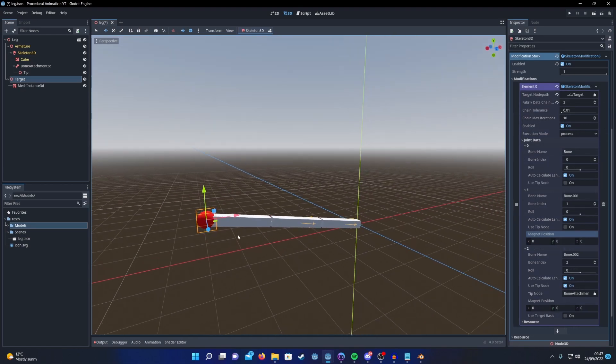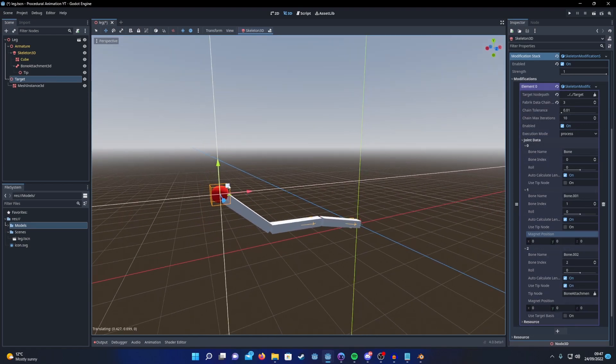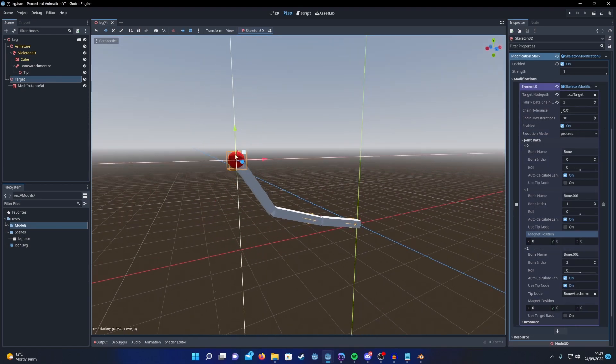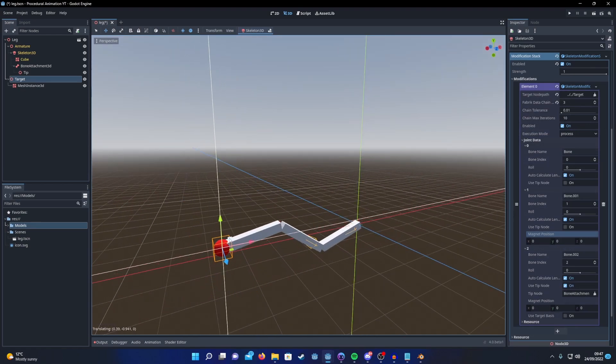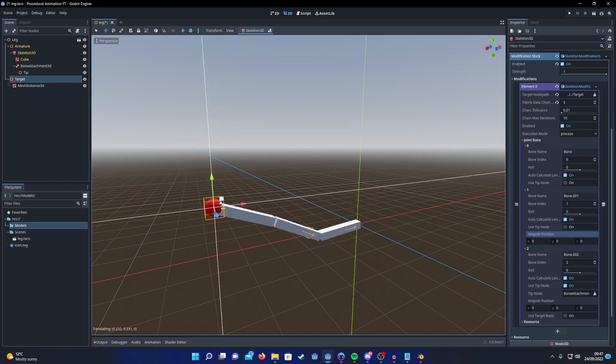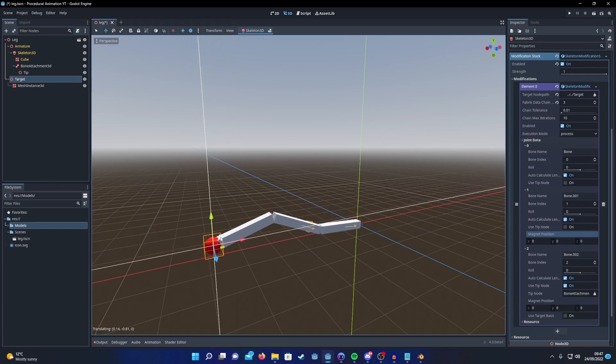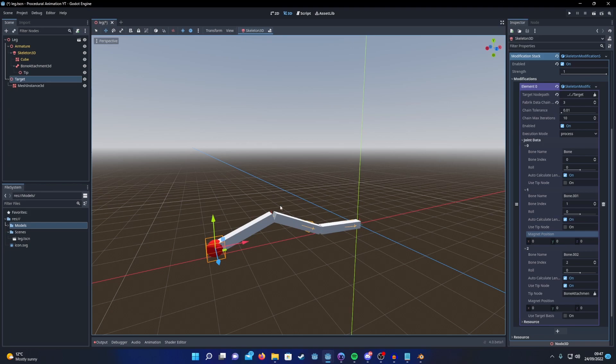As I said earlier, I feel like the Fabric algorithm creates the most realistic looking results. The only problem is, unlike IK chain methods that I'm used to in the past, you can't set a pole node that you want the joints to point towards. Instead you have these magnet positions and it just doesn't seem to behave how I expect it to. So it's probably my misunderstanding here.